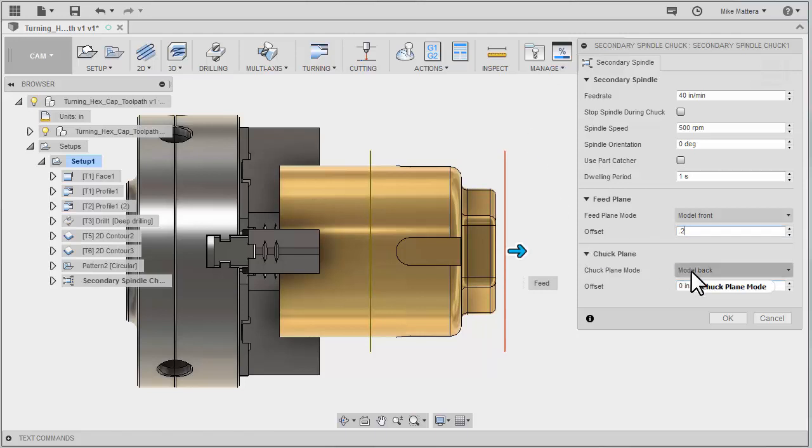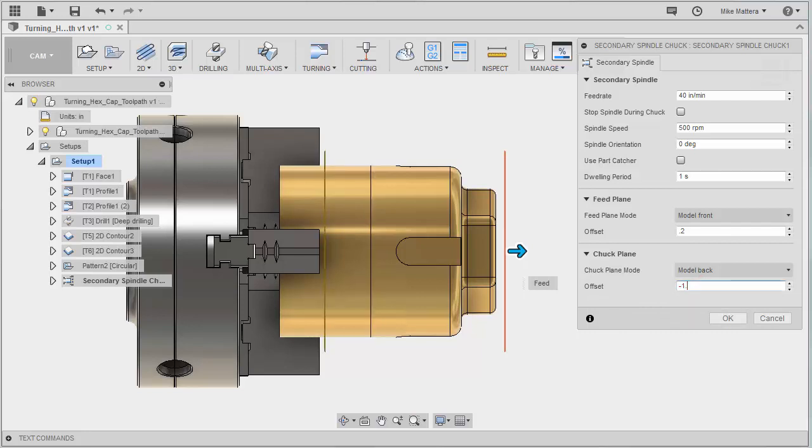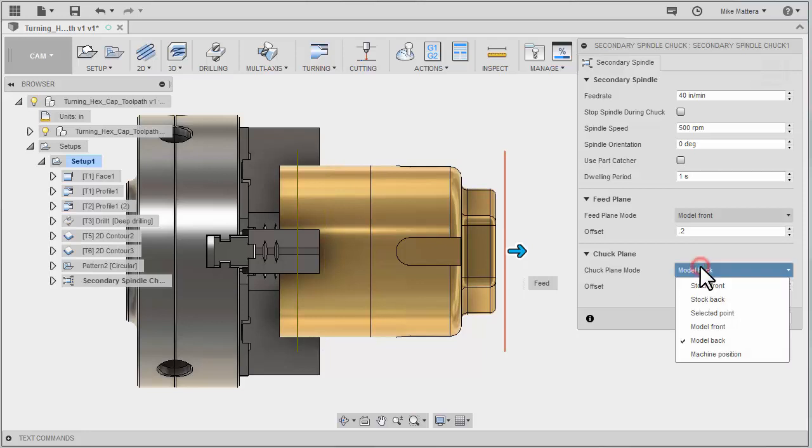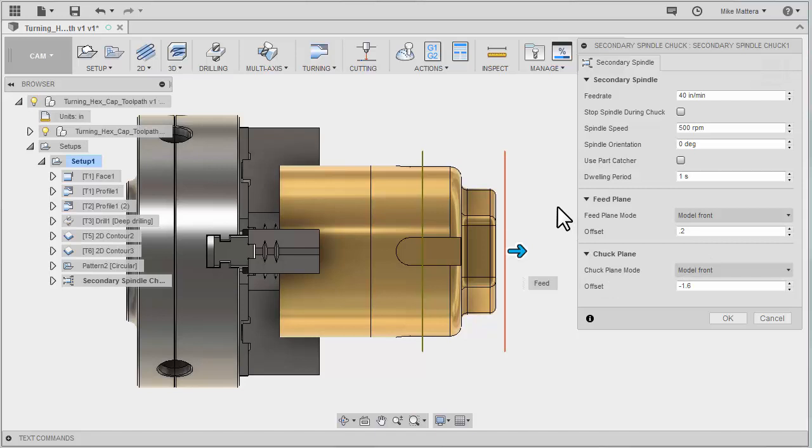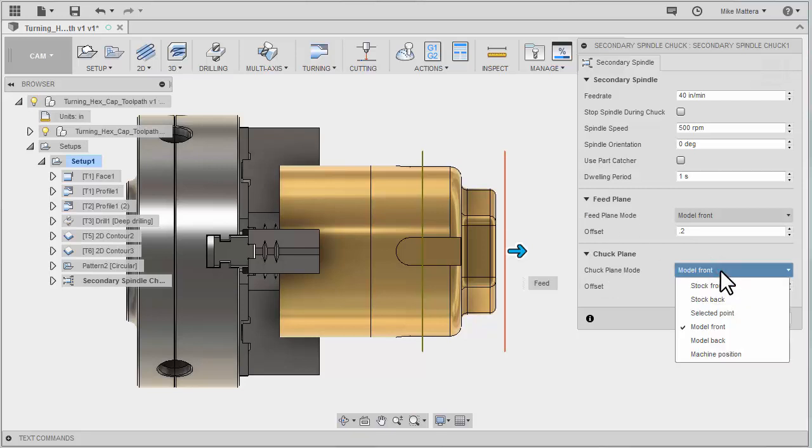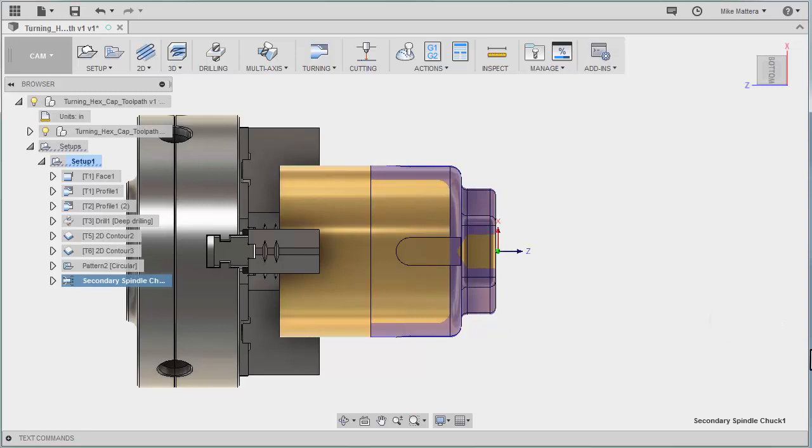The chuck plane is where it's going to move to when it clamps down. You may need to know some distance off of your chuck jaws to know how far it can move down to grab the part. In this case, I'm going to say the offset will be minus 1.6. I don't want it from the model back, I want it minus 1.6 from the model front, so I'm setting all of my references to the front of the part. You have the flexibility to do it however you want. That's all we need to have the sub-spindle come out and grab the part.